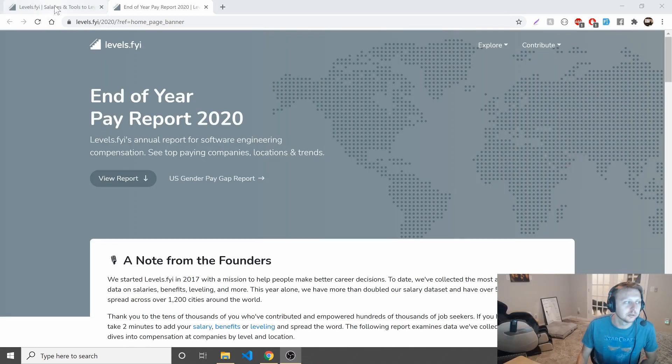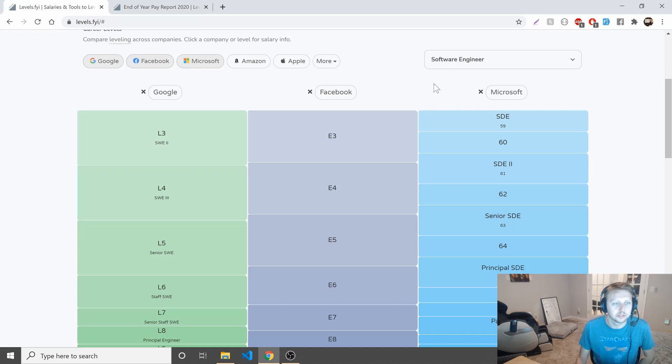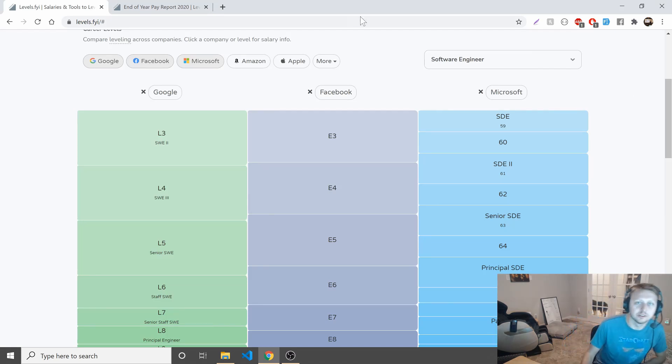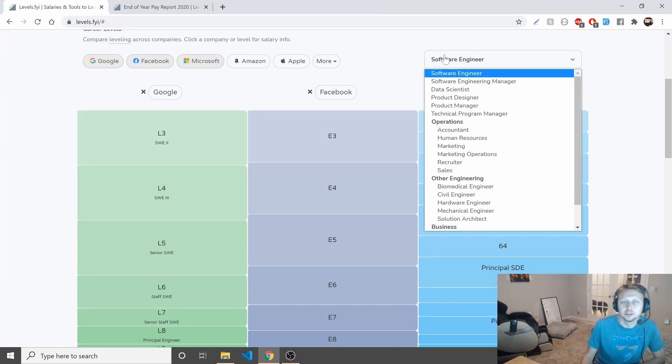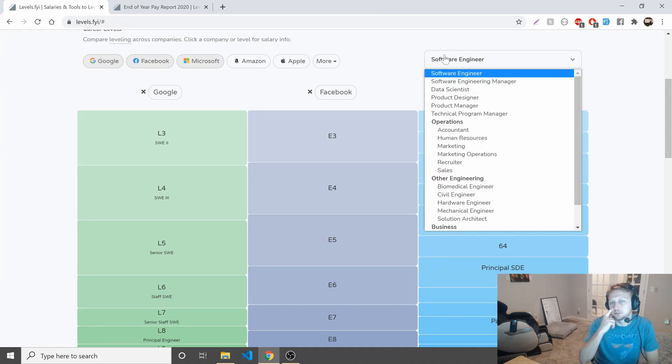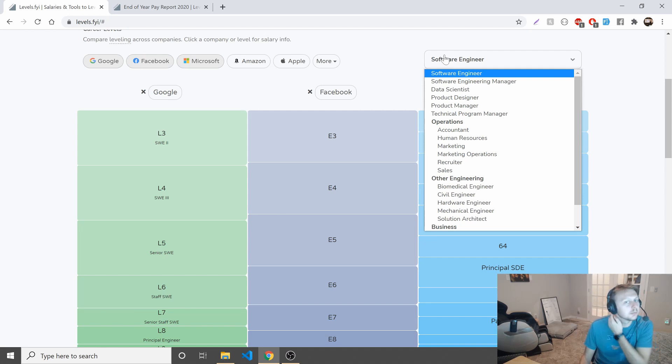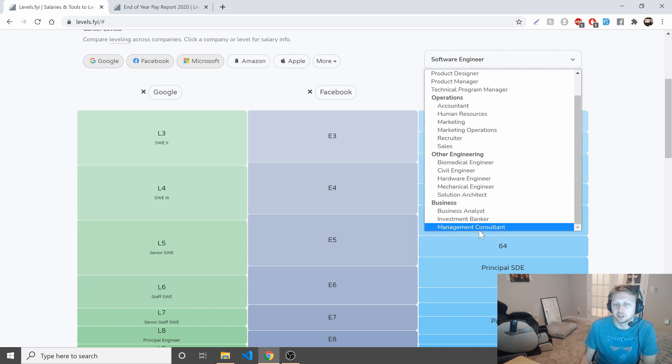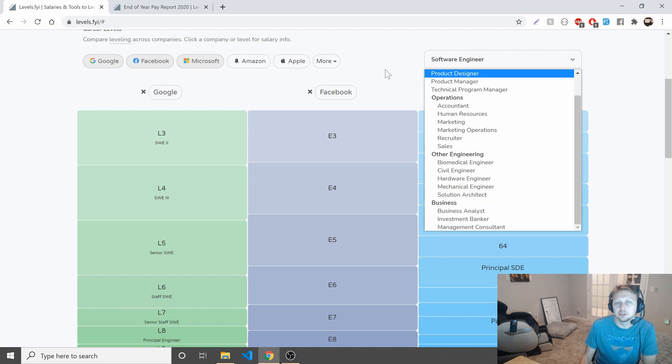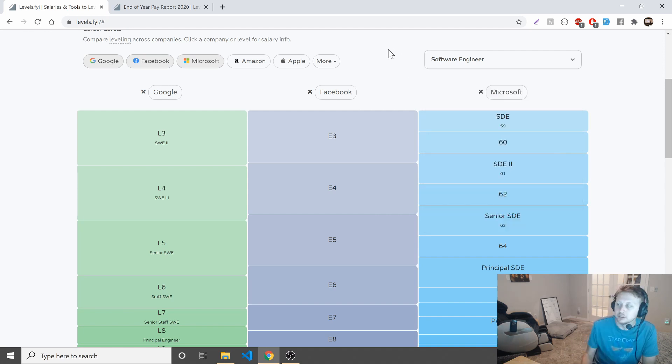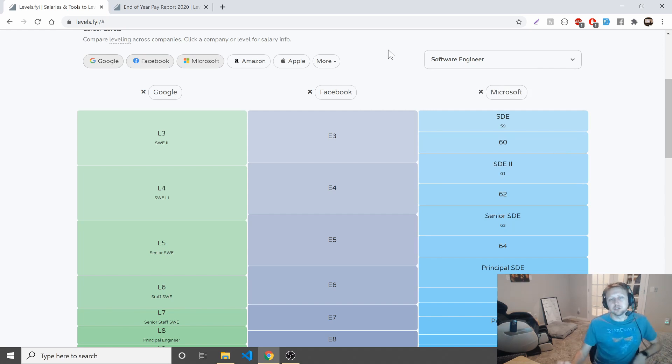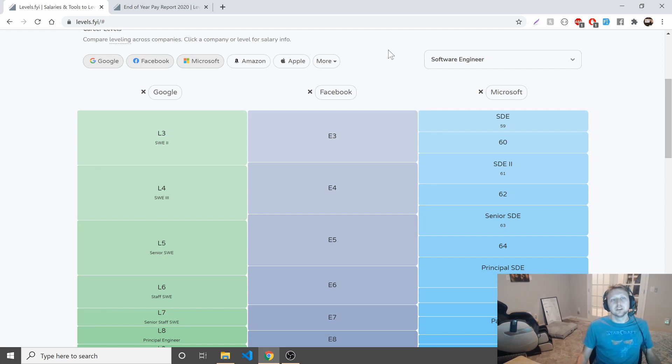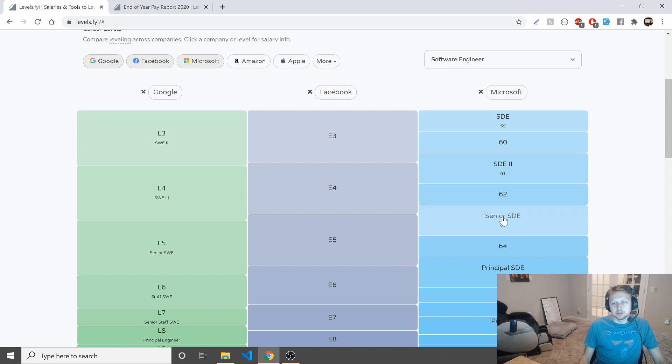All right. Before we look at that, I just want to make a note about like how some of these salaries are broken down. So like you see here, we have Google, Facebook, and Microsoft. And this isn't just purely like engineers. I mean, that's most of it, but you can see data scientists, technical program managers, business analysts, really things that are going to be in there.